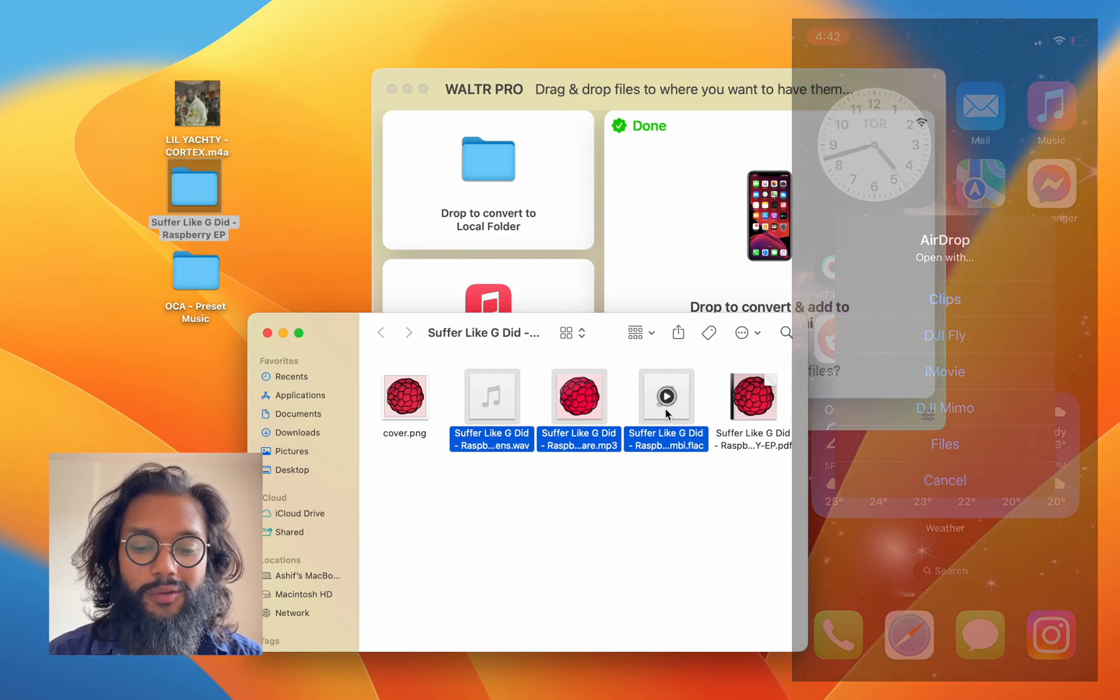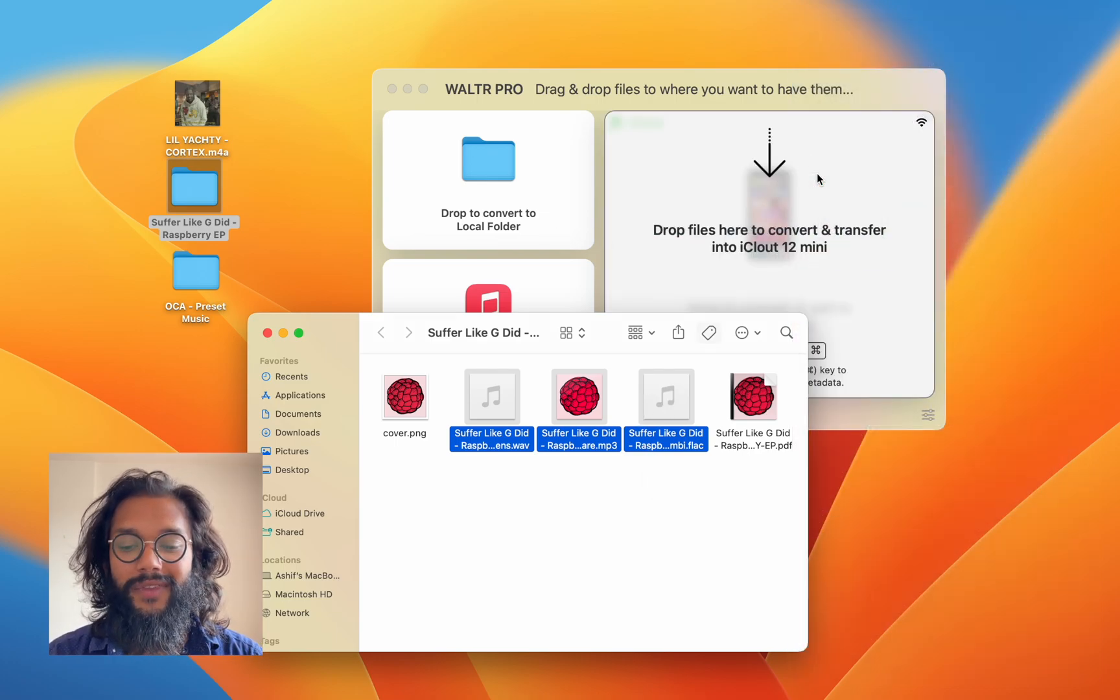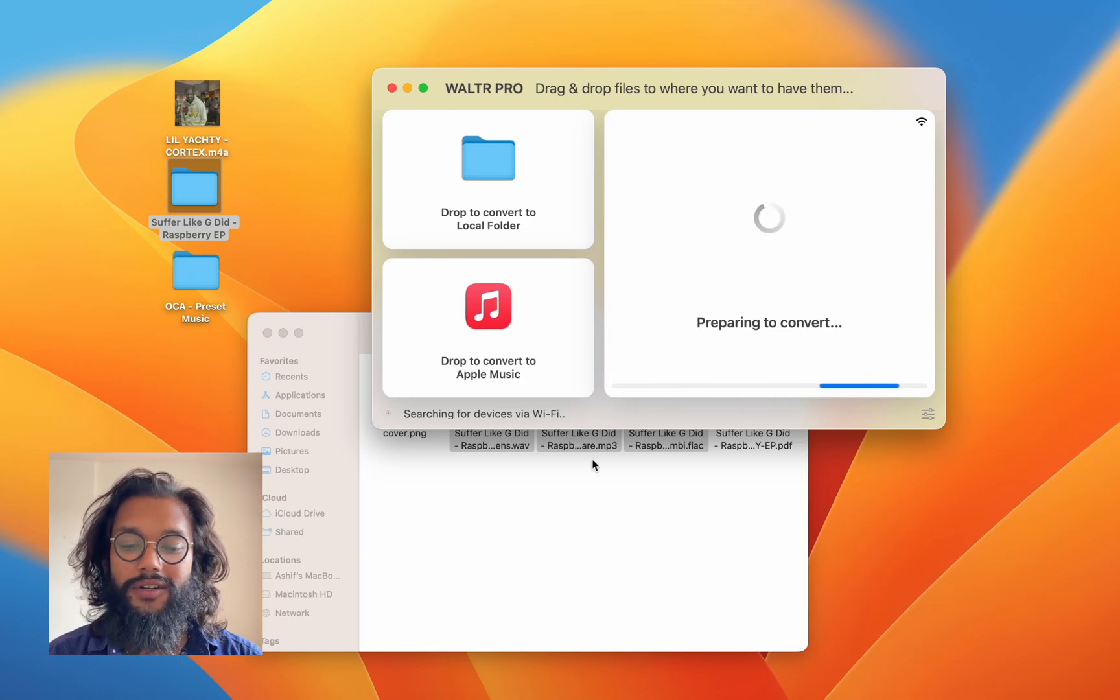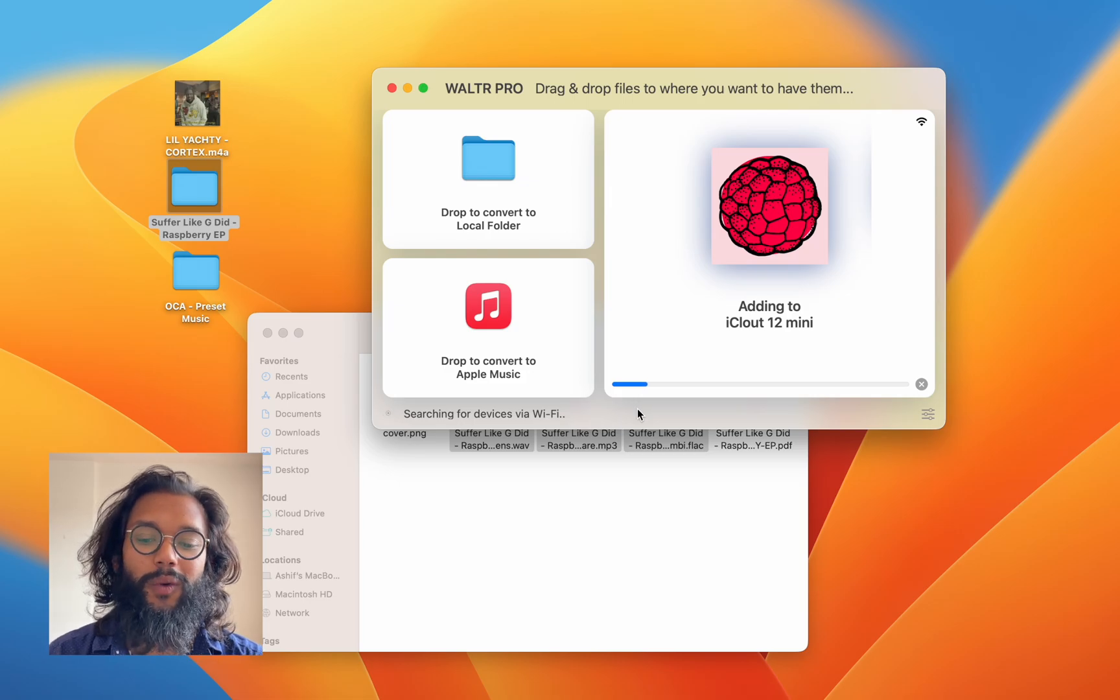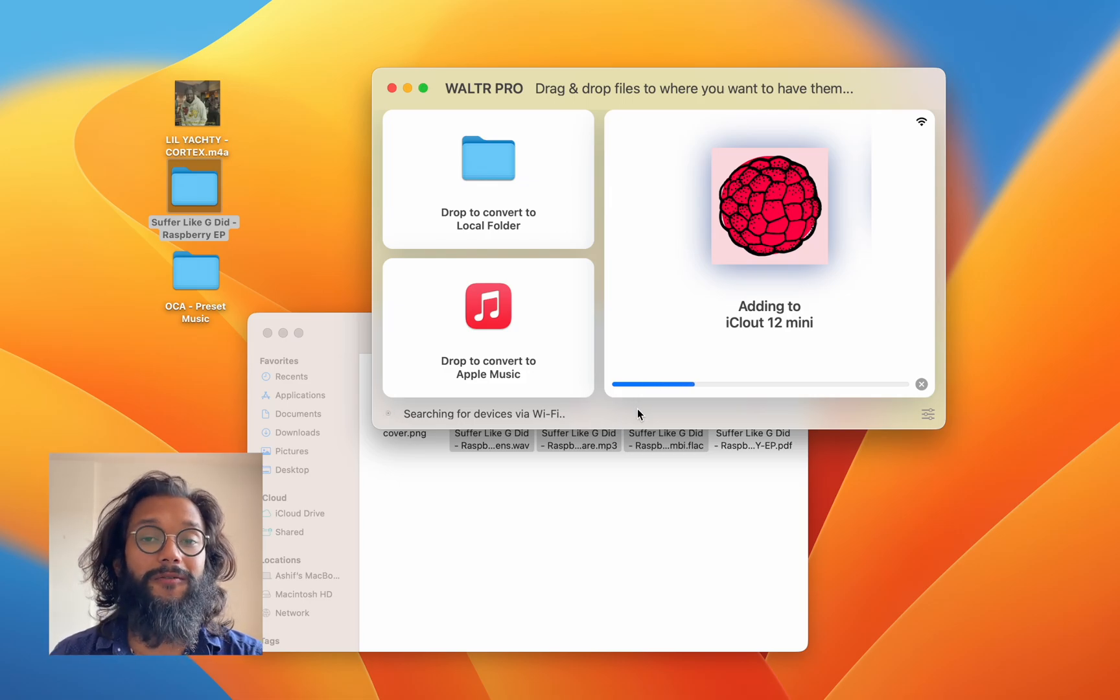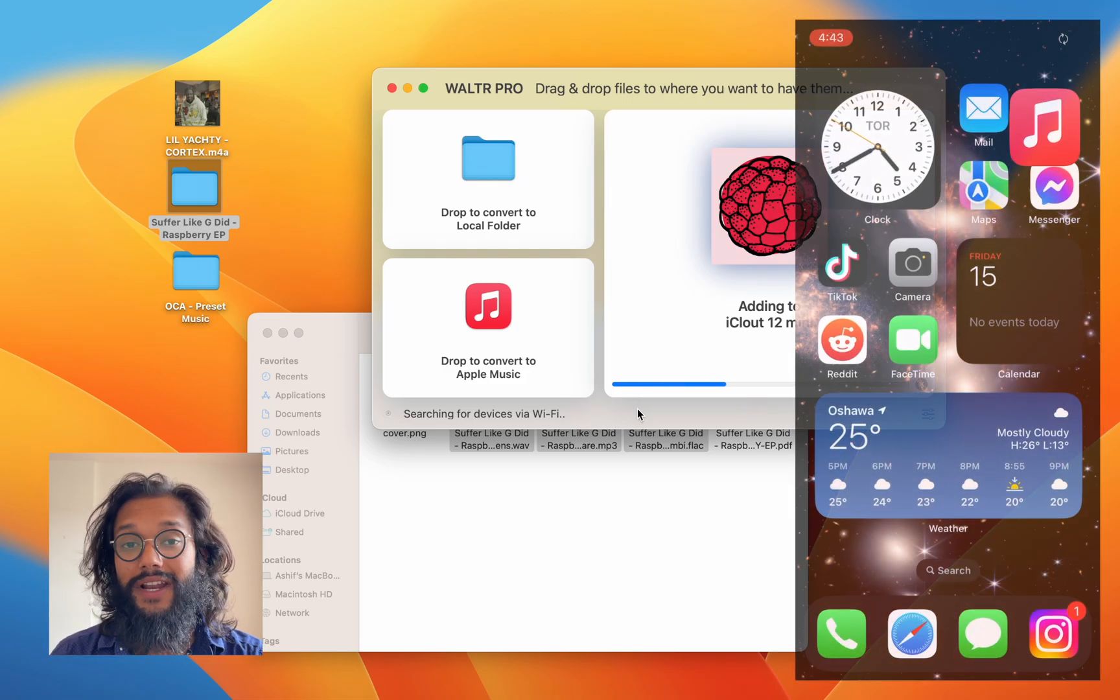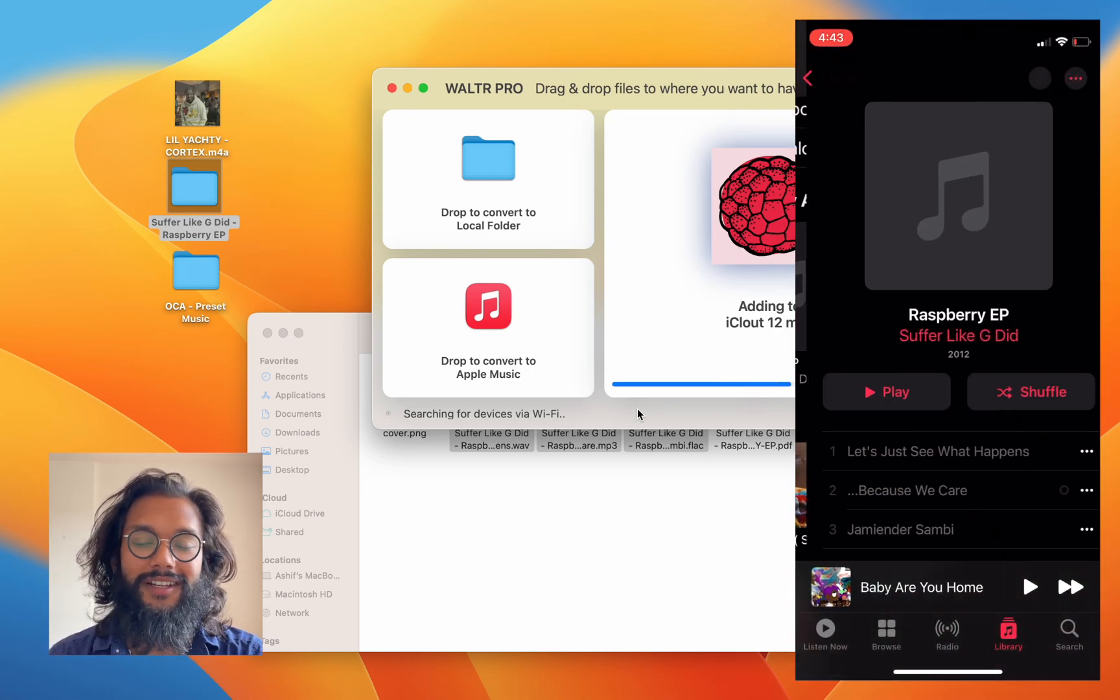So Walter Pro can help you there. All you have to do is drag and drop. And notice that these are three different file formats, not native. Well, Walter Pro converts them before sending it over. So now they'll be natively playable in your iPhone.